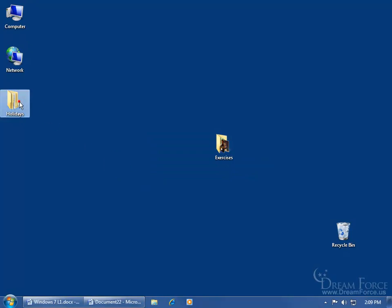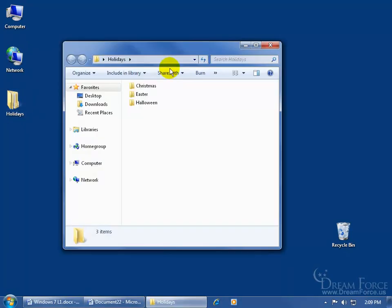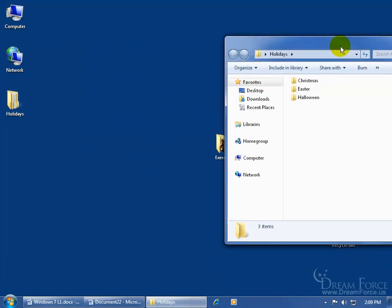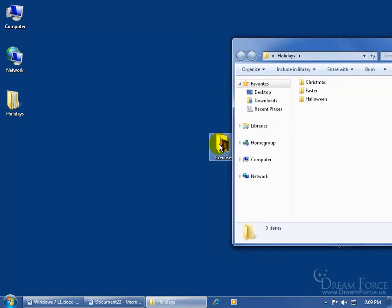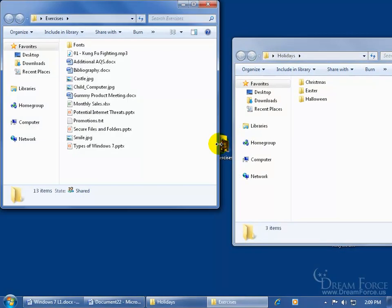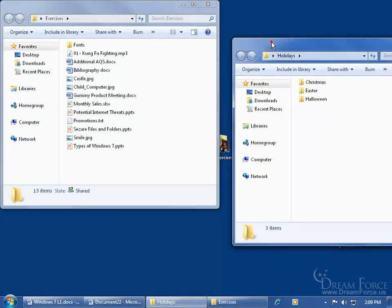So if I have holidays opened, let me drag that out of the way, and I have exercises open, whichever window is active, it will take a snapshot thereof. So if I select holidays, now that's active.